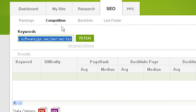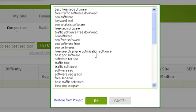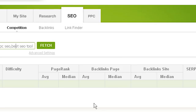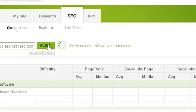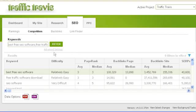To begin using the competition section, click on the keywords box under competition. Traffic Travis will suggest the keyword list from your project if you have one selected. Once you have the keywords you wish to check, click OK then click fetch. Traffic Travis will retrieve the statistics for your keywords. The first column shows which keyword the statistics correspond to. The difficulty column shows how difficult Traffic Travis has assessed it would be to get the first position in the search engine results for each keyword.